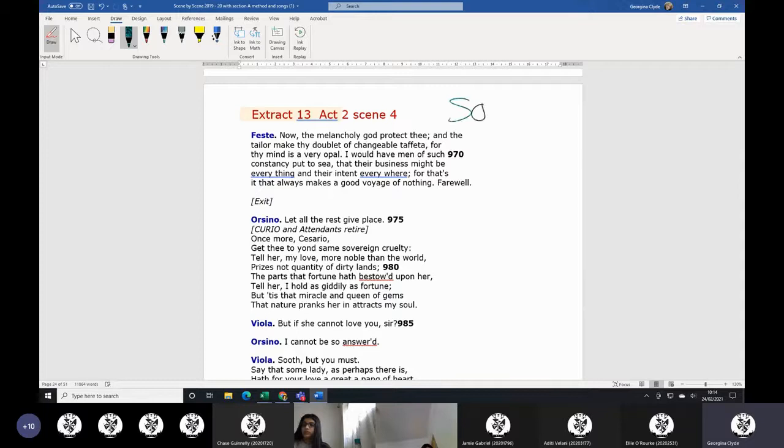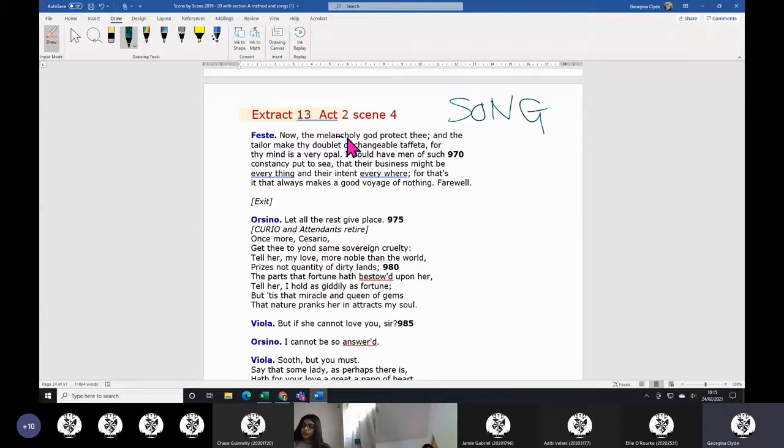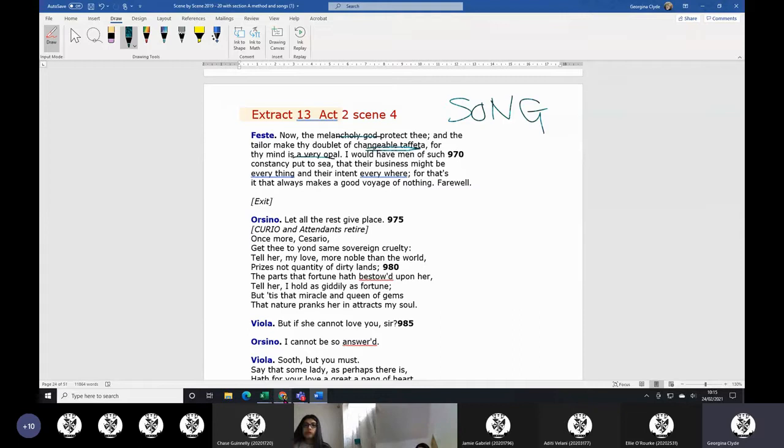Feste says this to him: may the melancholy god protect thee and the tailor make thy doublet of changeable taffeta, for thy mind is a very opal. And we will now go and look at opals.